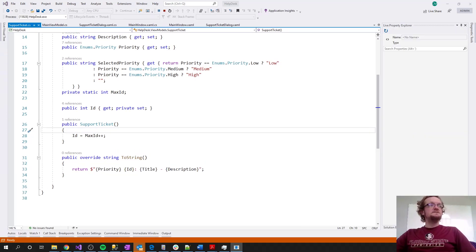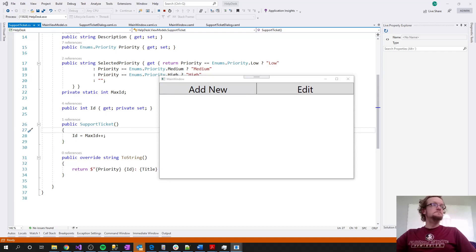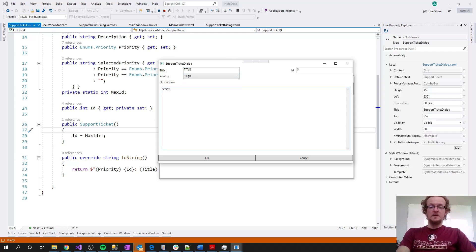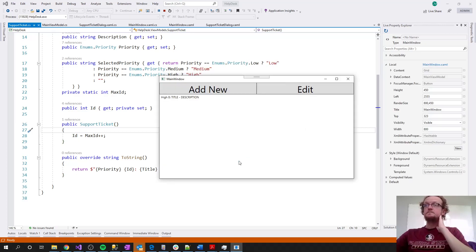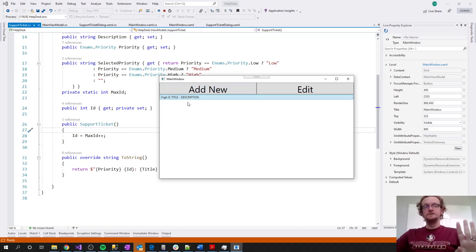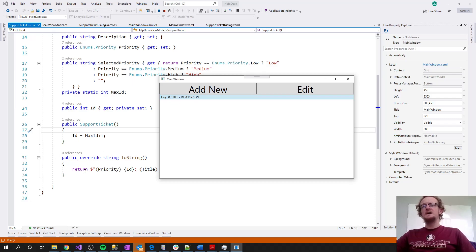When we run it and add a ticket with a title, high priority, and description, you can see that formatted output in the list box. This ToString override is what the ListBox control calls by default to display each object, so by overriding ToString I can change the display to whatever I want without touching UI code — it's all bound to the object in the view model and I can modify the format at will.